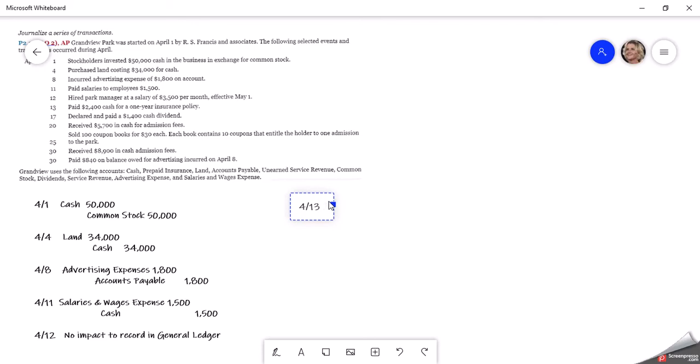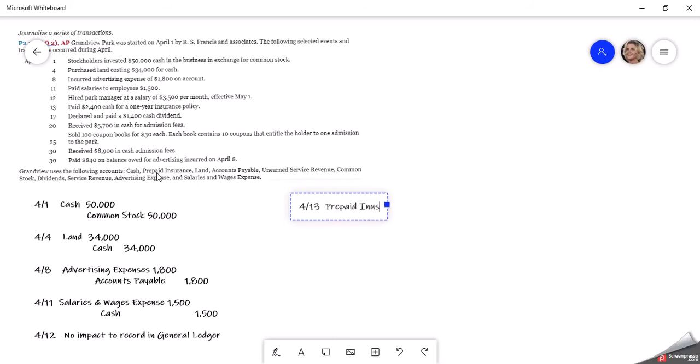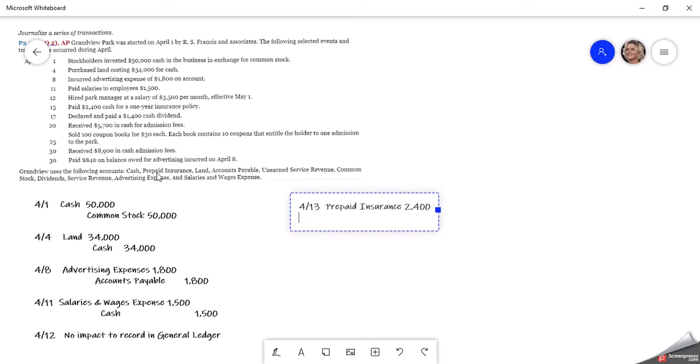Then April 13th, they paid $2,400 cash for a one-year insurance policy. So you can see you have prepaid insurance. Because it is in advance and we're paying for an entire year, we do not expense it. We put it in a prepaid account. So we do a prepaid insurance policy for $2,400 as a debit.